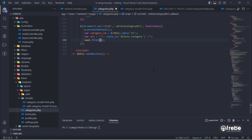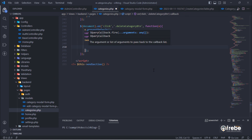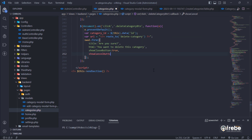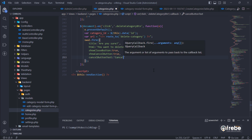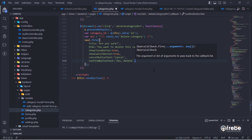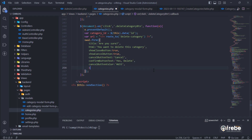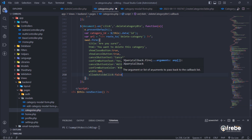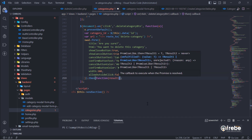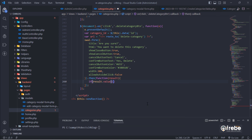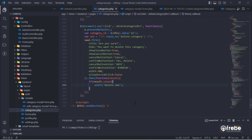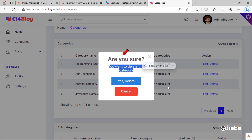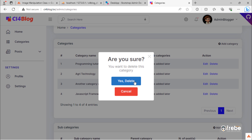In this process, we will use a sweet alert modal to confirm the category deletion action. As you can see, we have this confirm modal given by sweet alert.